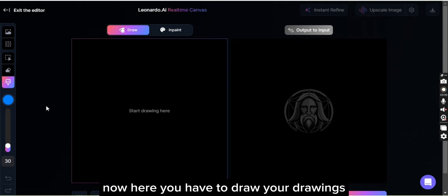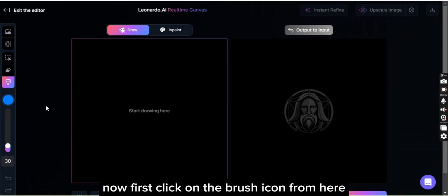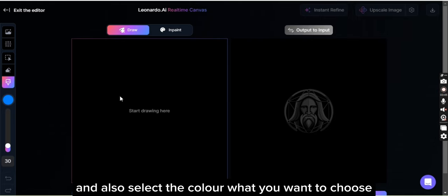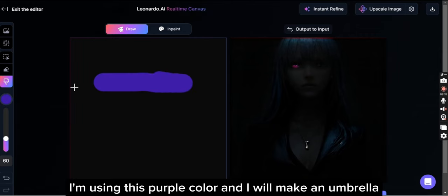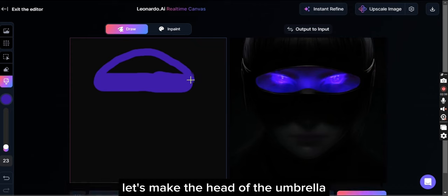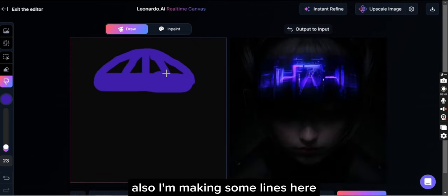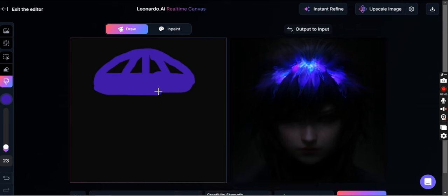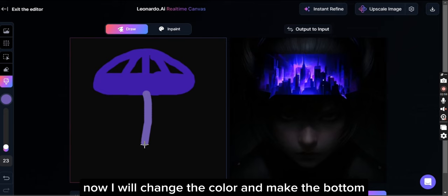Now here you have to draw your drawings. First click on the brush icon from here and also select the color you want to choose. I'm choosing this purple color and I will make an umbrella. Let's make the head of the umbrella. I'm making some lines here, and now I will change the color and make the bottom.